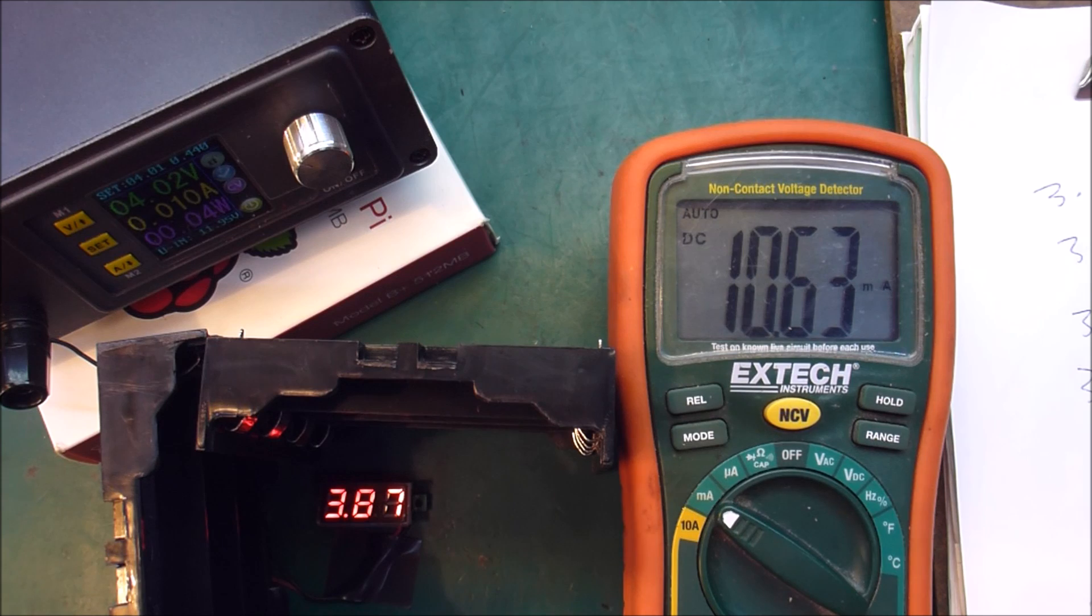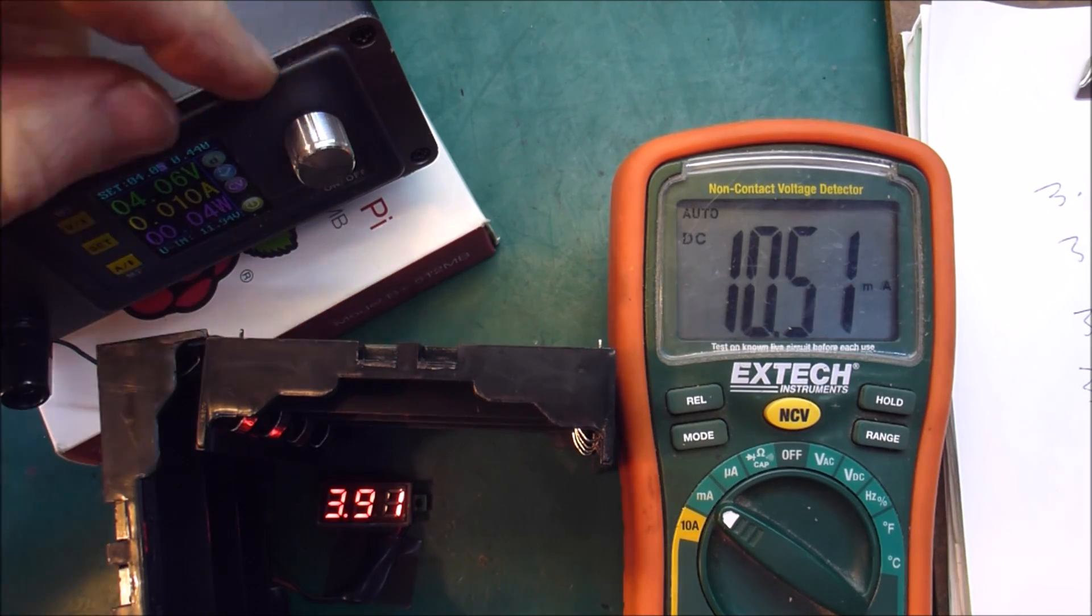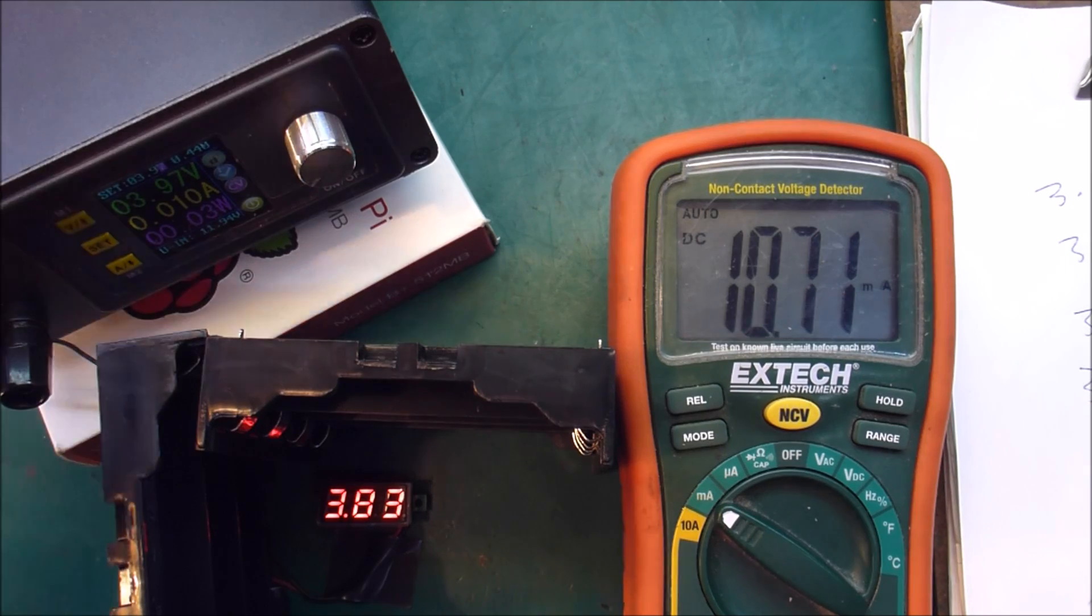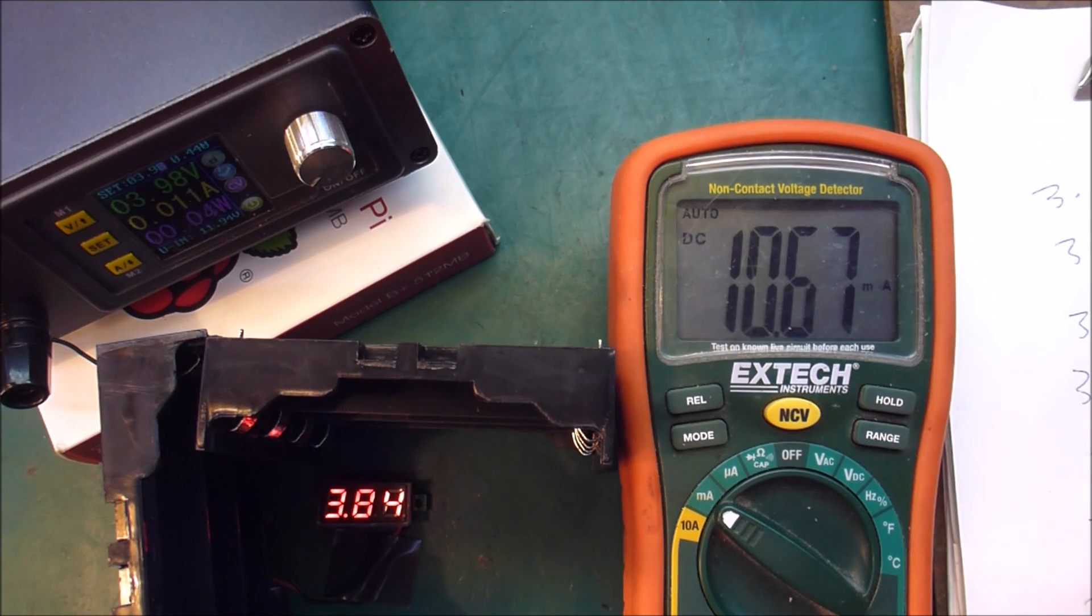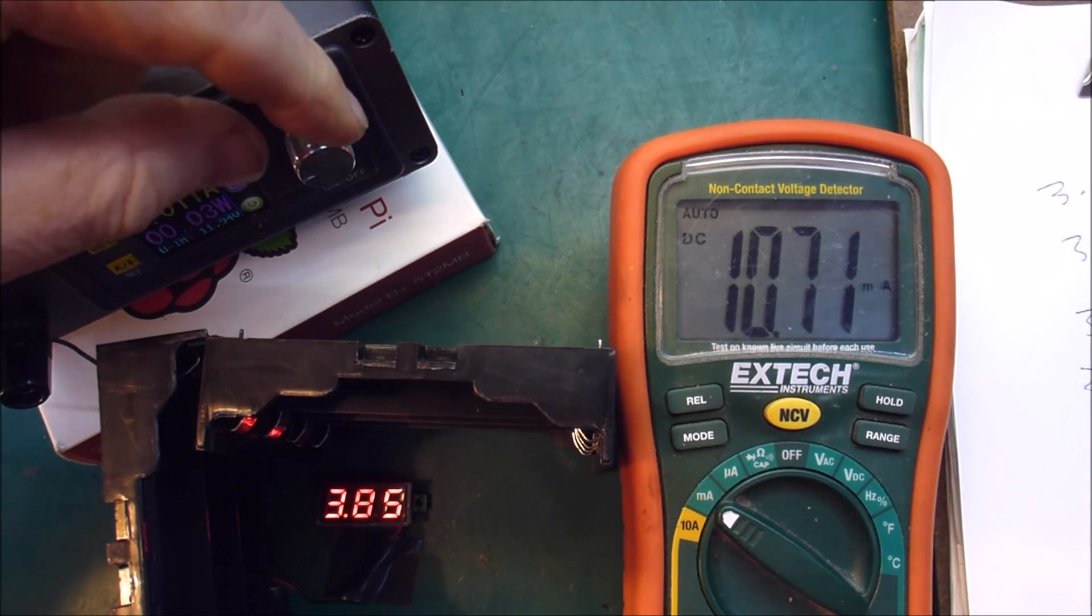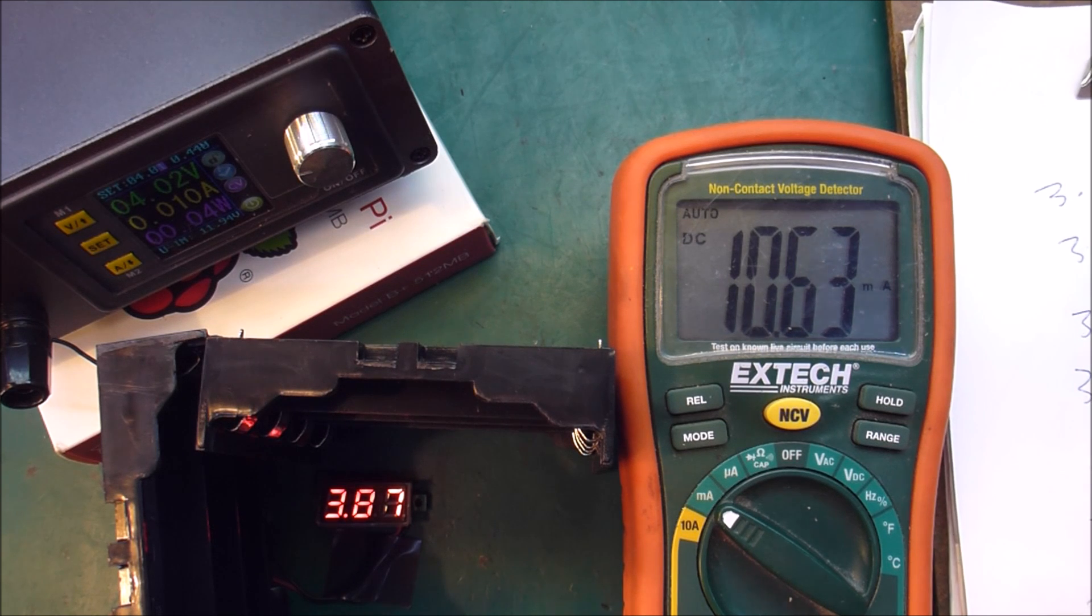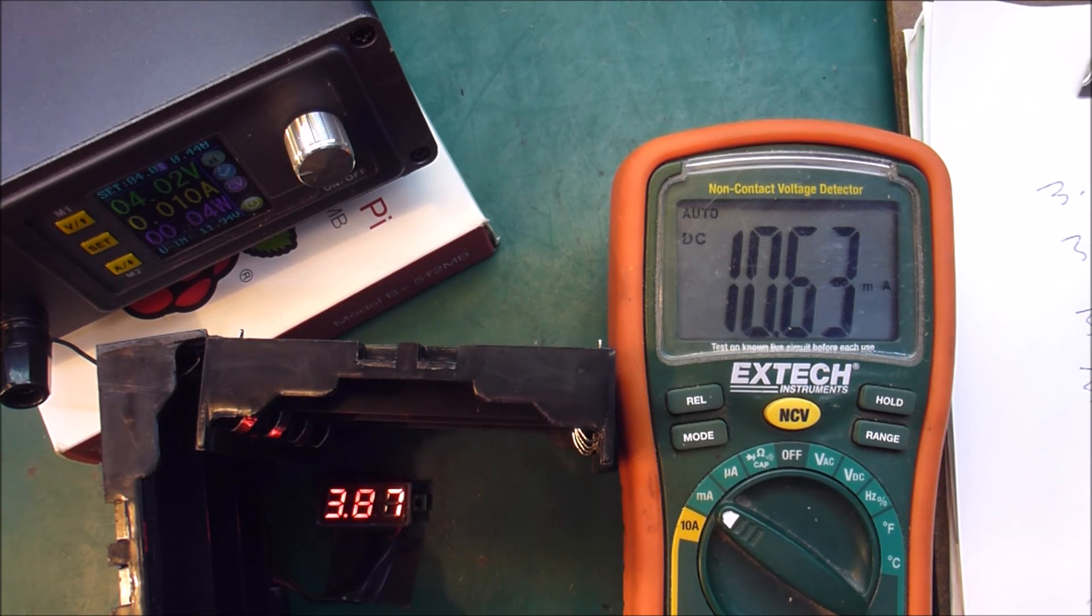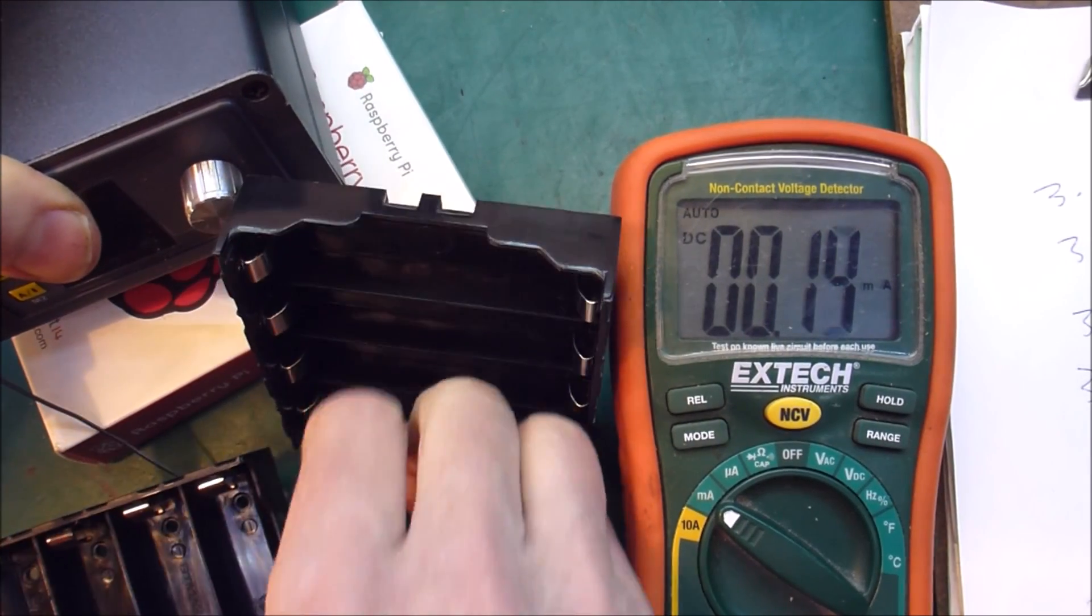Alright, here we go. The next batch was 3.91. And lastly, 3.87. 3.87 is 10.63. Okay, let's move this out of the way. I'll turn this off. Pull that away.